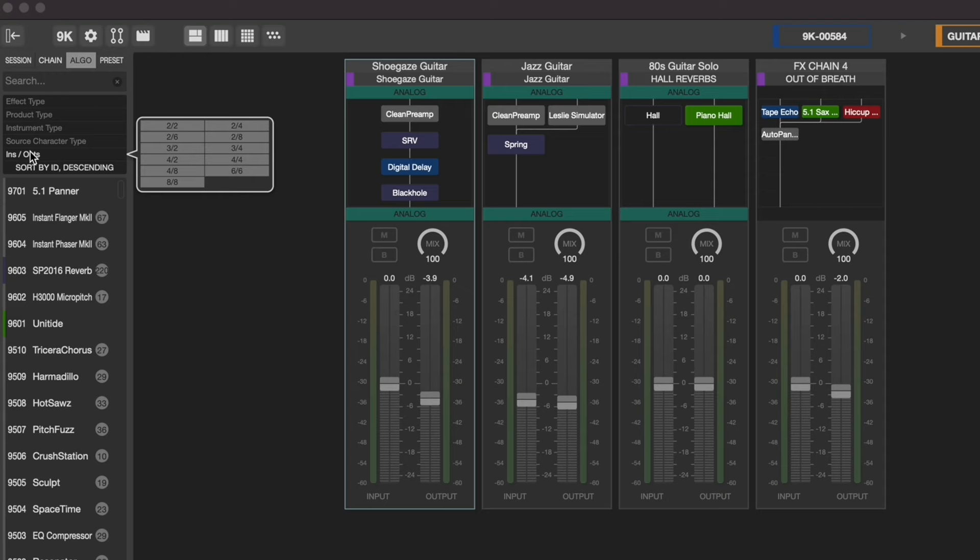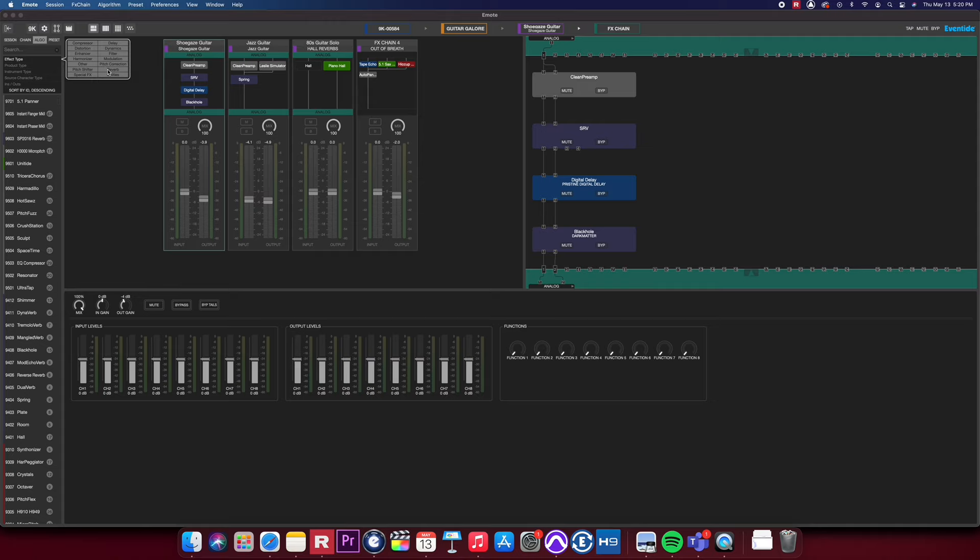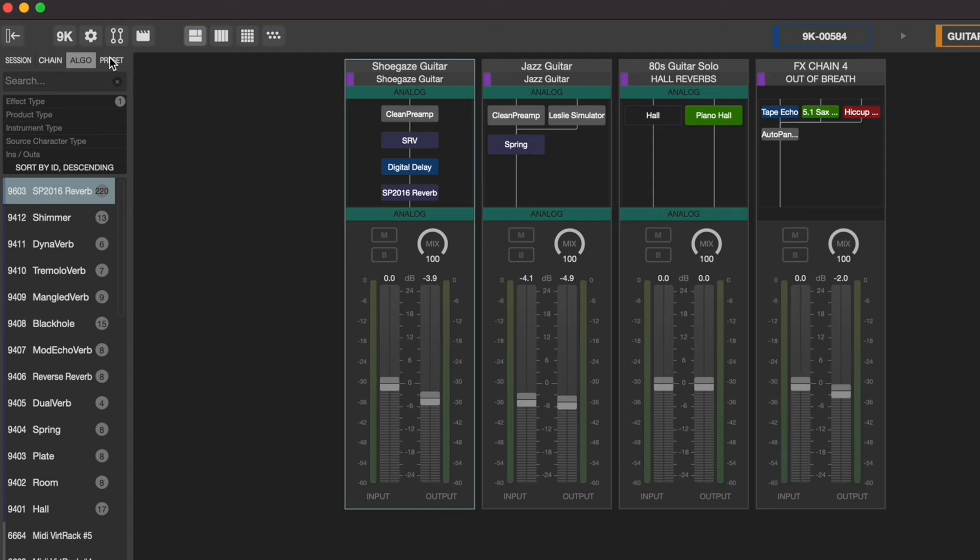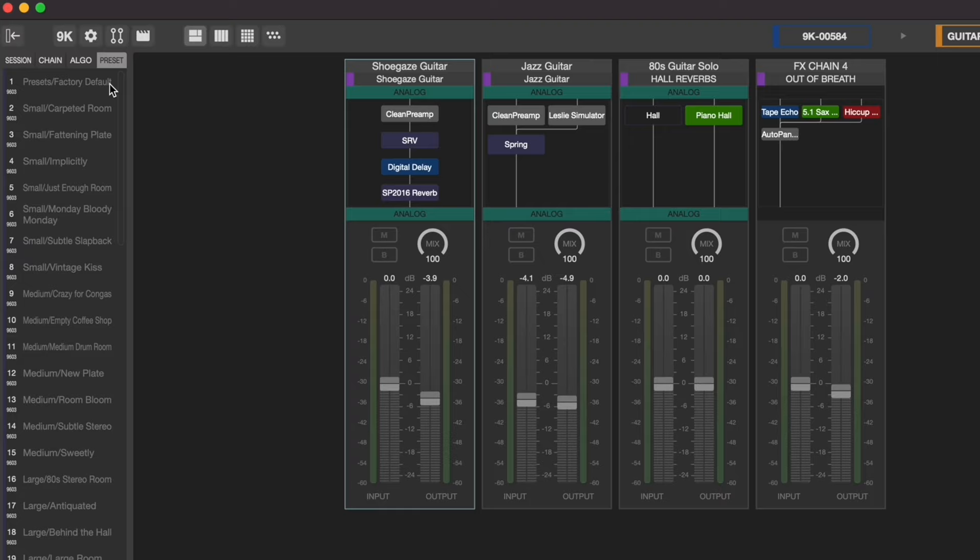For this example, let's set the filter effect type to reverb. Once you find the right reverb for you, simply drag it into the correct effect chain's routing matrix. By clicking the presets tab in your browser window, it'll show you all the available presets on your currently highlighted algorithm.